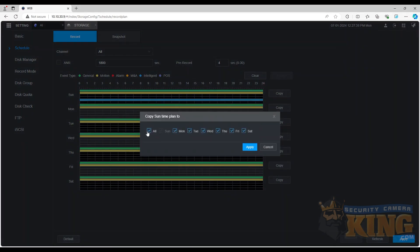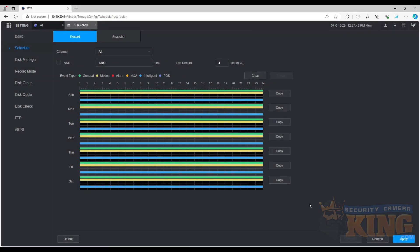Now the system will record every time any of the rules are triggered, and will display a blue mark on the timeline when viewing playback.